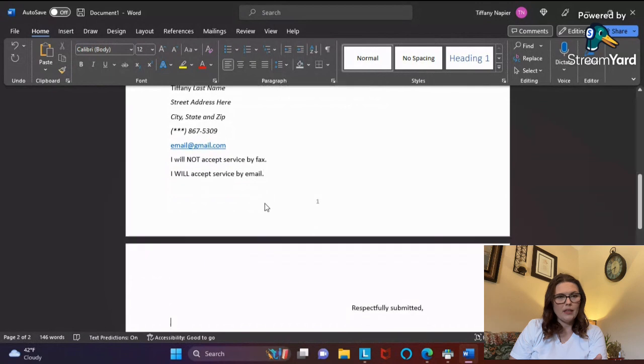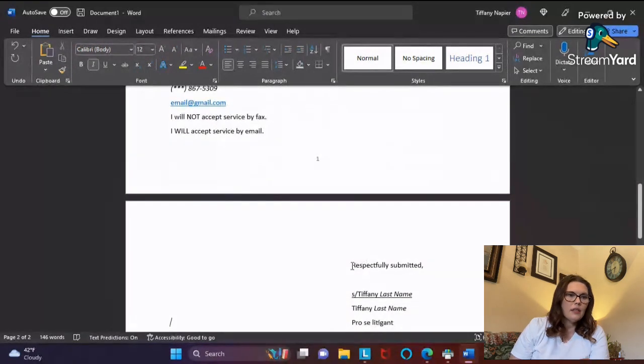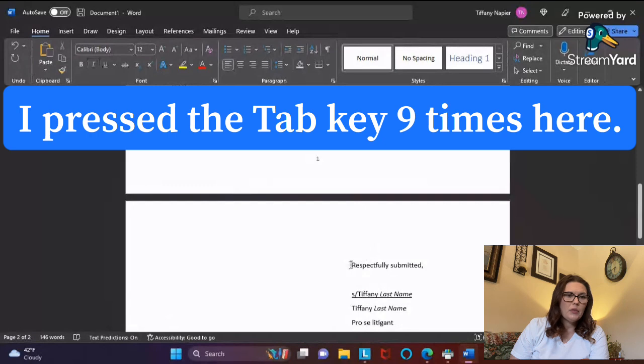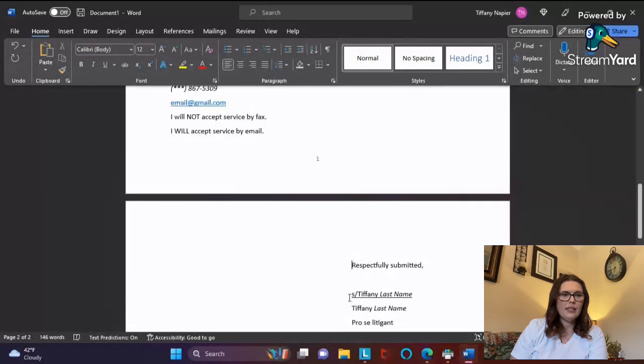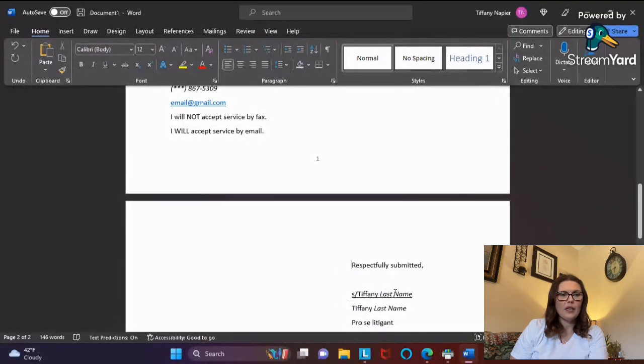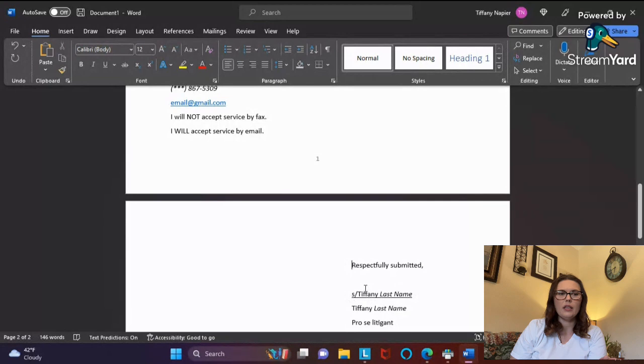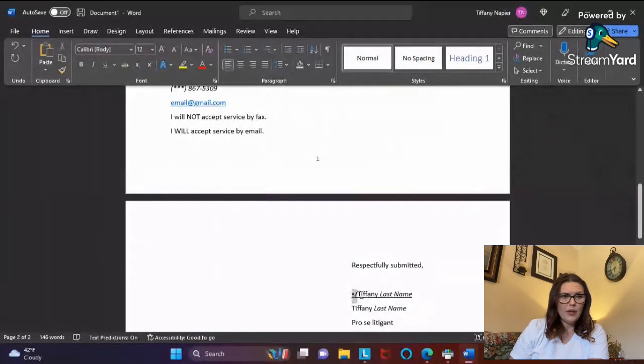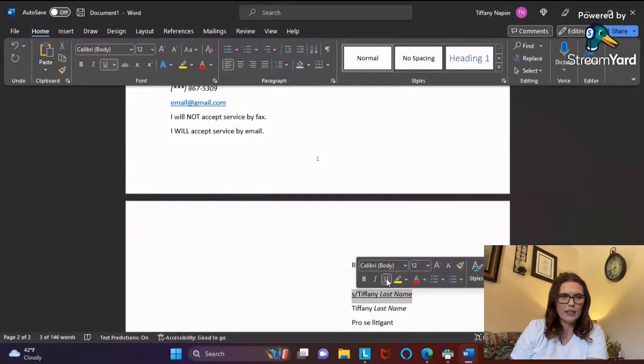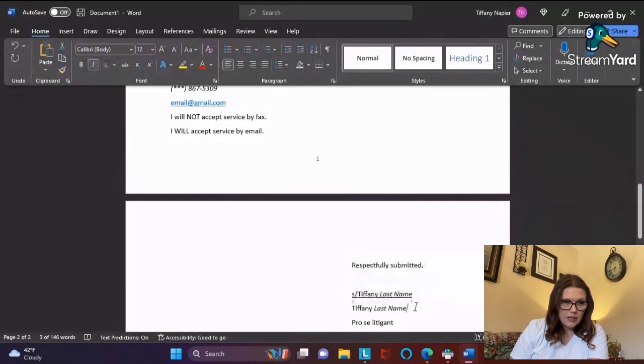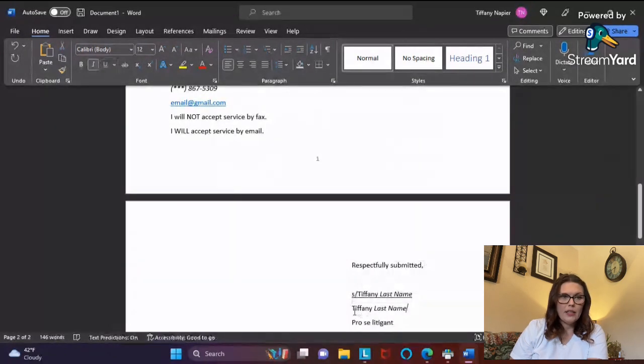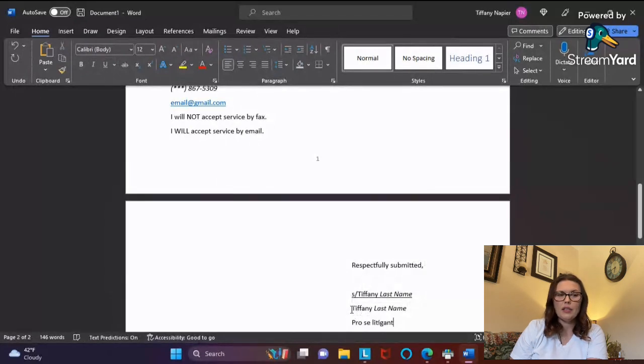Then I'll hit enter until I can drop down and leave a space, so enter twice, tab over a couple of spots, and I always put 'Respectfully submitted.' Leave a space. This signature right here, which is the /s/, that's how I do my electronic signature. That's how they tell you to do it in the trial and court rules - /s/ forward slash name. Make sure that you have that underlined as you're typing it. Then I enter down and put my name again, and then I put 'Pro se litigant' again.